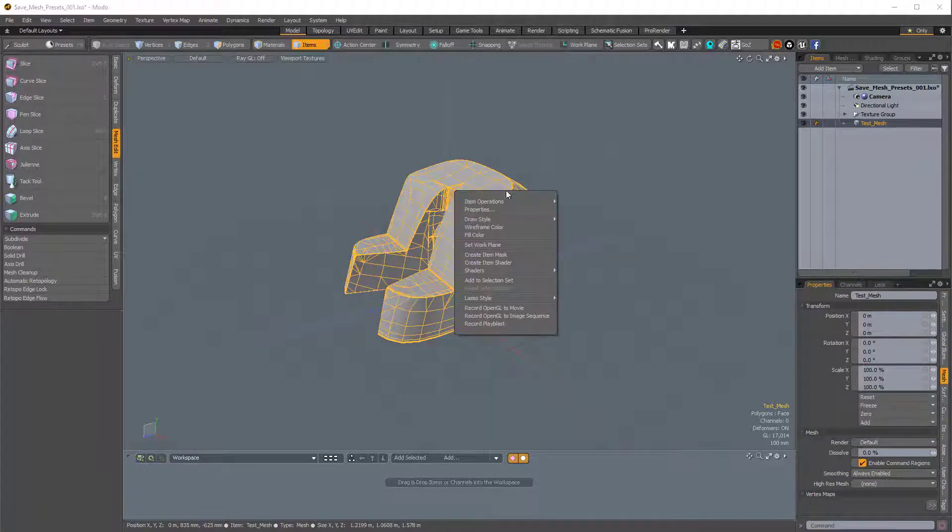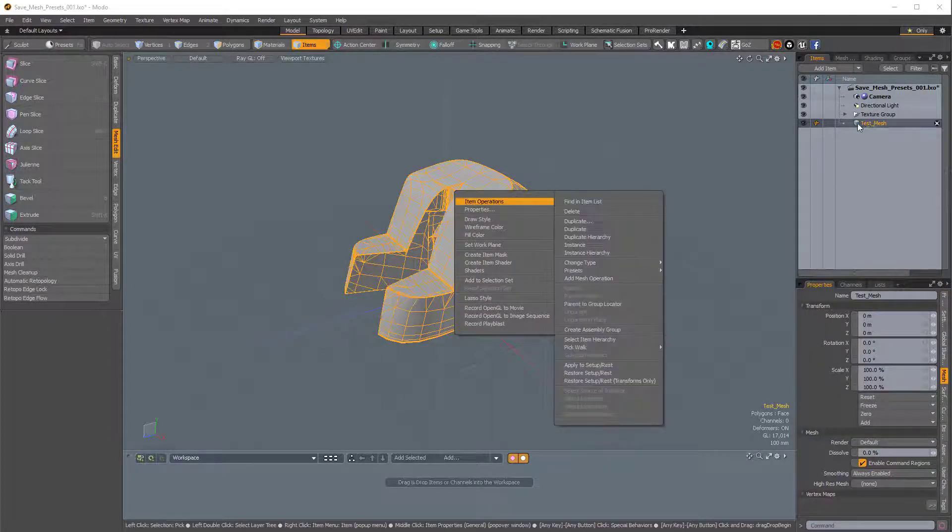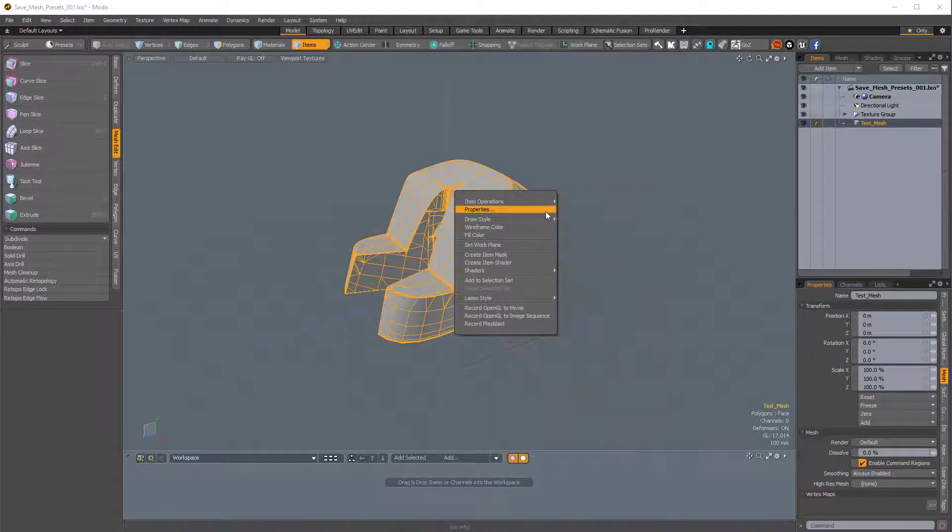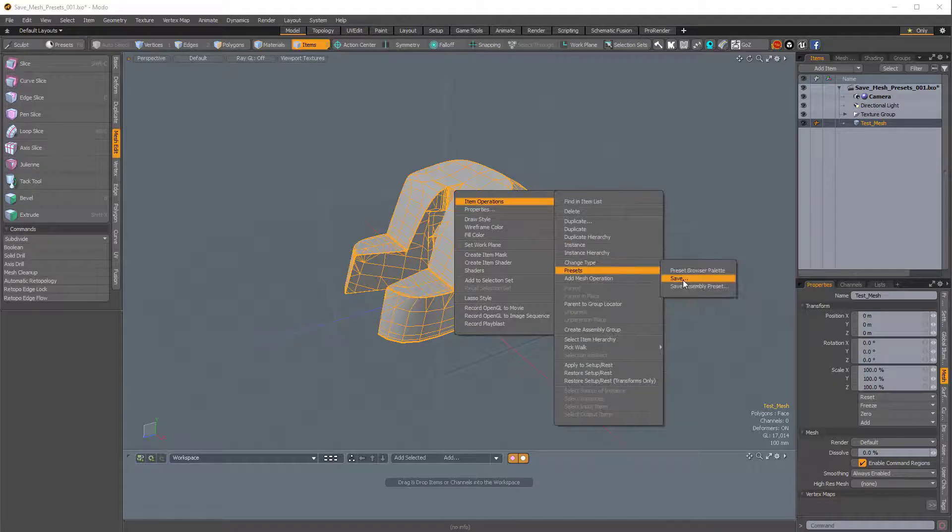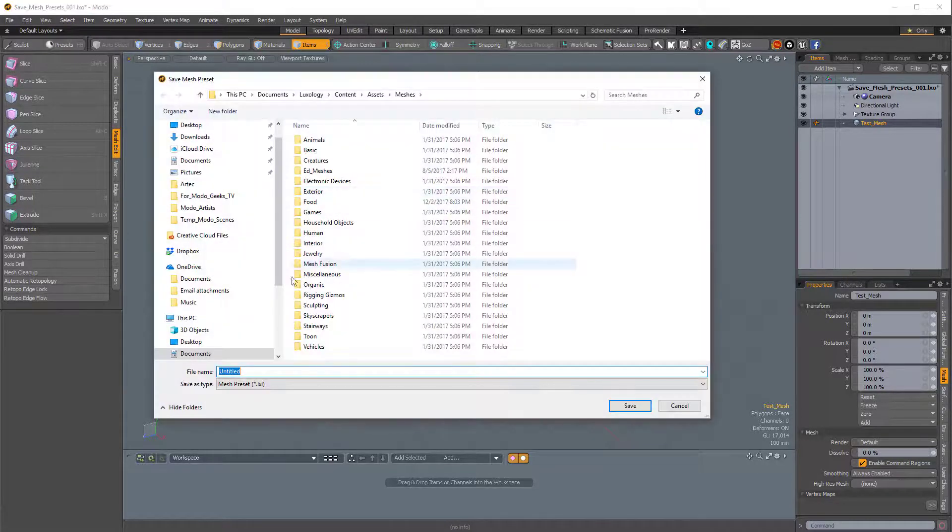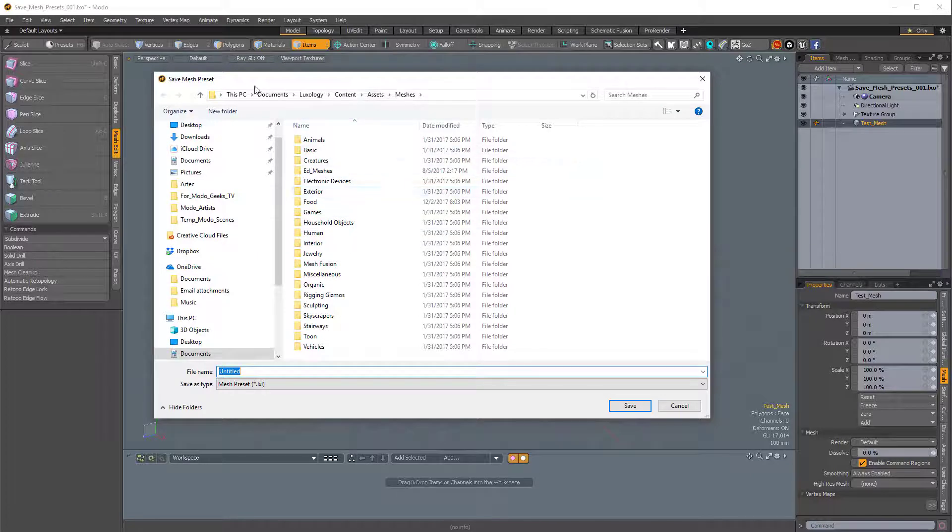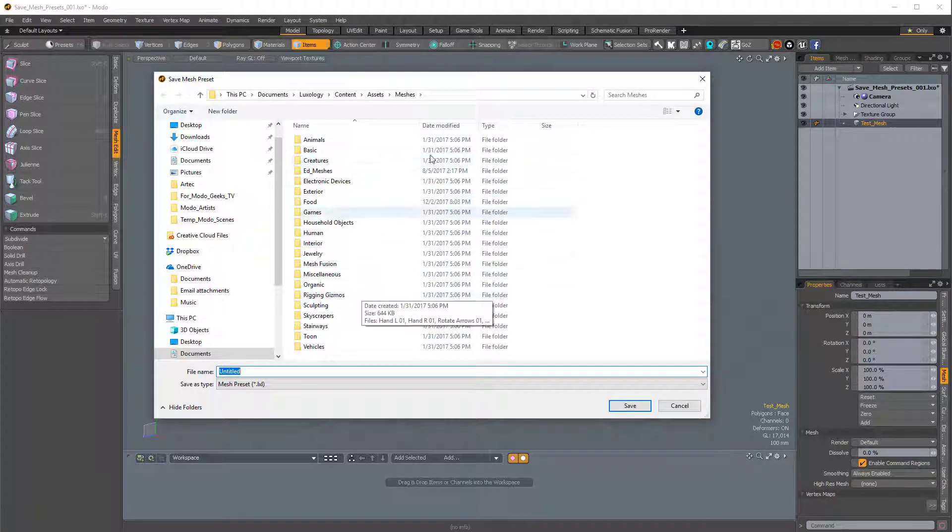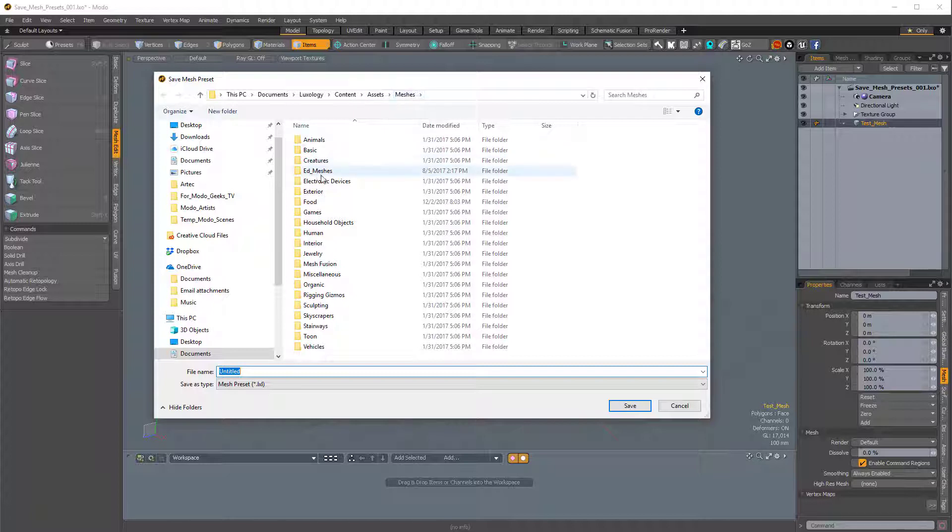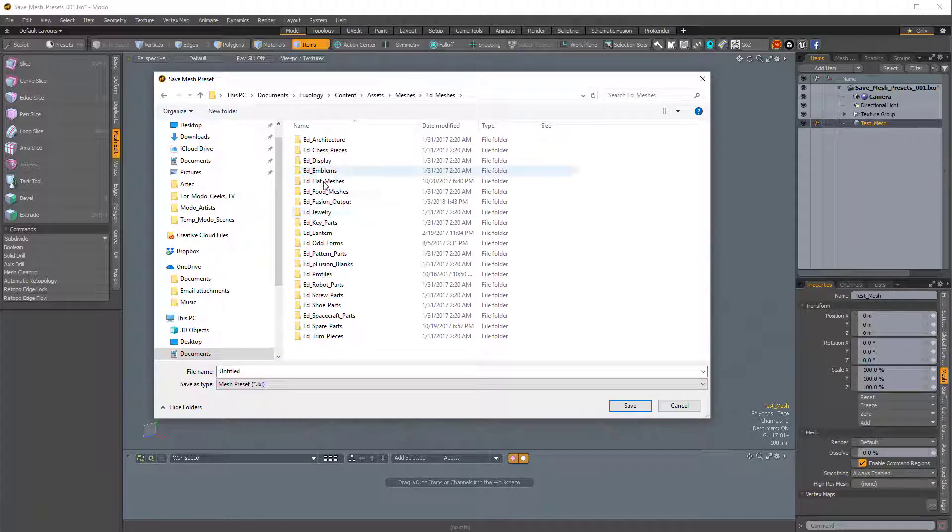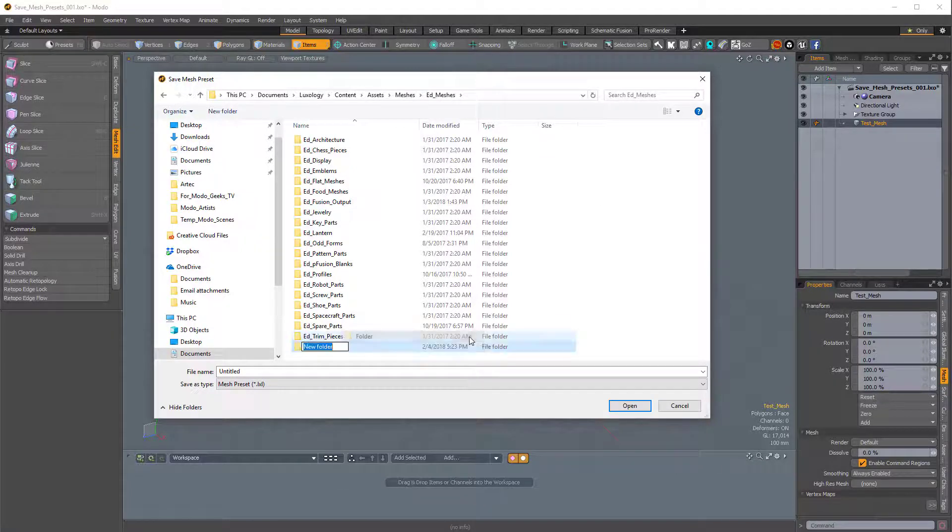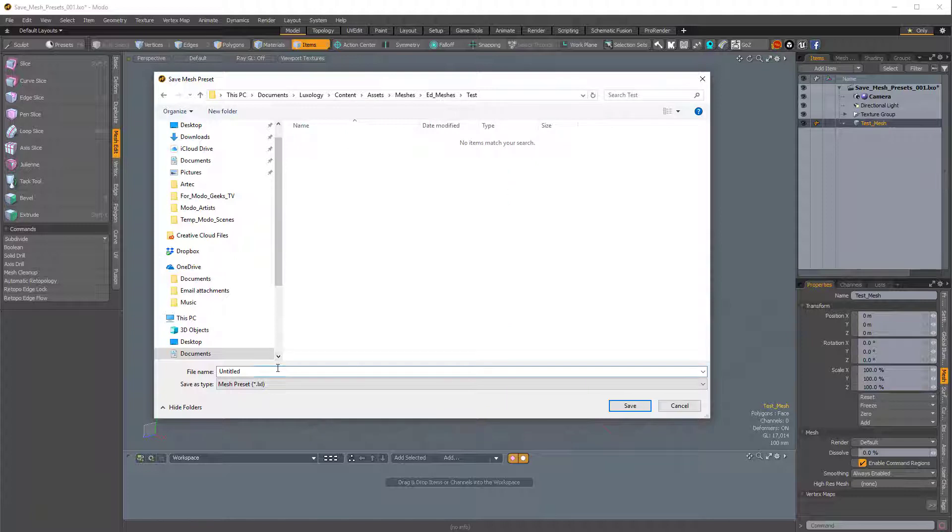And then I will right-click on the mesh as it's selected in the item list, and just choose Item Properties, Presets, Save. And it's going to ask me where I would like to save it. This is the directory for our assets, so I am going to save it in meshes. I'll click Ed Meshes, that's my custom folder. I'll just create a new folder called Test, and then within Test, I'll just call this Test underscore Mesh underscore 001, and I will save it as an LXL.